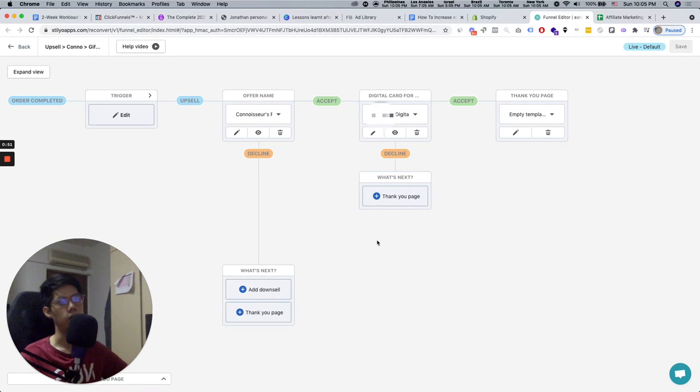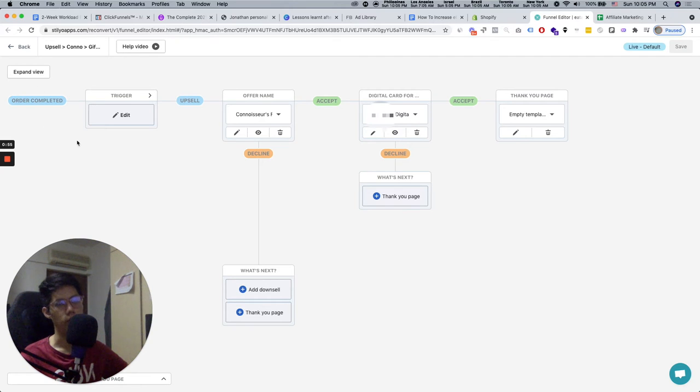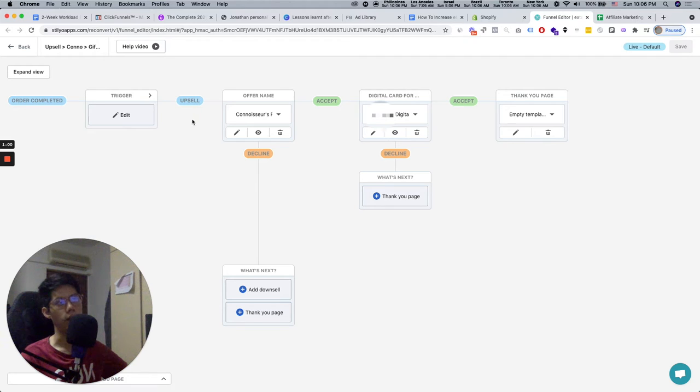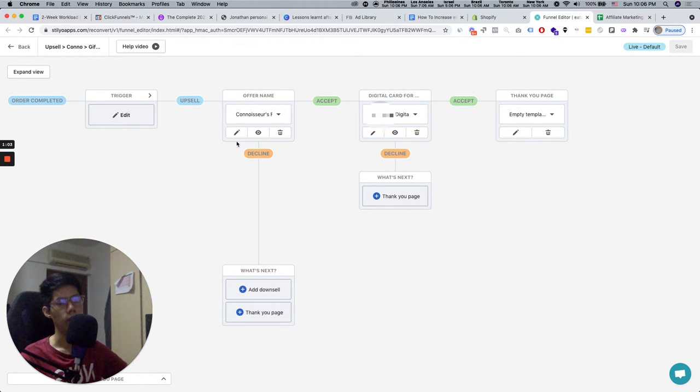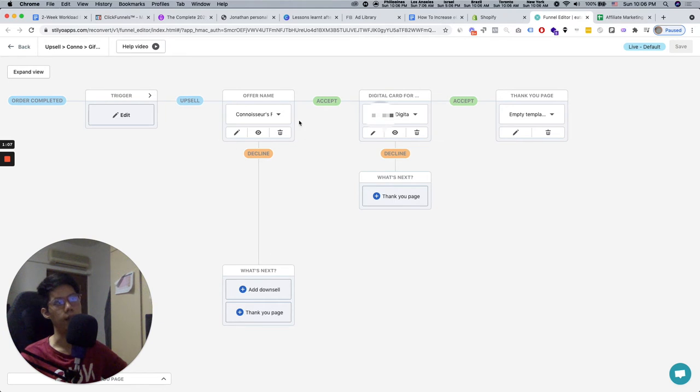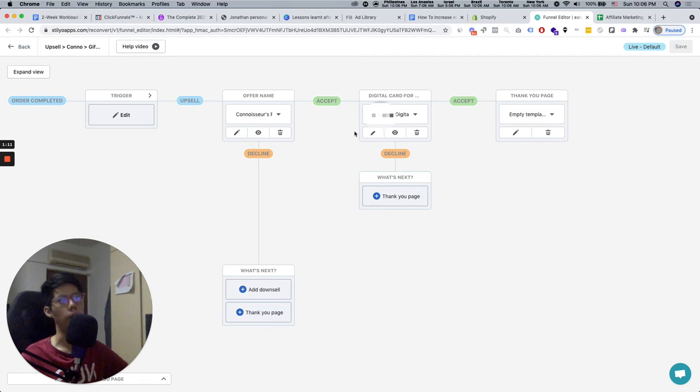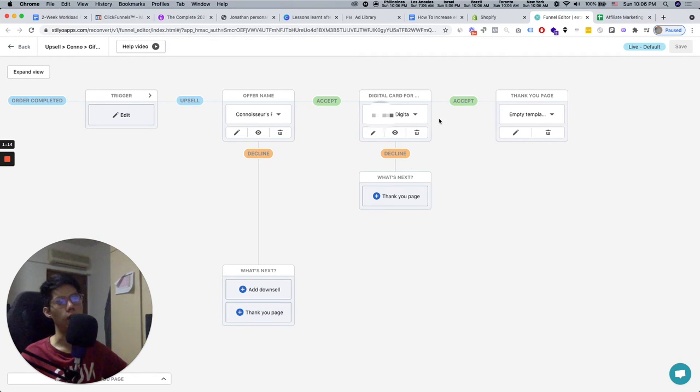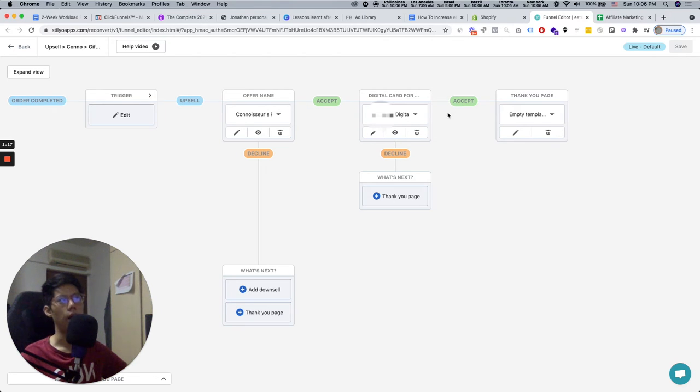So for example, this upsell sequence right here is very simple. If someone buys an order, the trigger is basically the order has completed. So you're going to upsell one thing. Imagine this offer right here. You're going to have an upsell number one. And so you can see if the person takes you up on this offer, you can go to upsell number two. And this is the maximum that they offer. So you can only do up to two upsells.